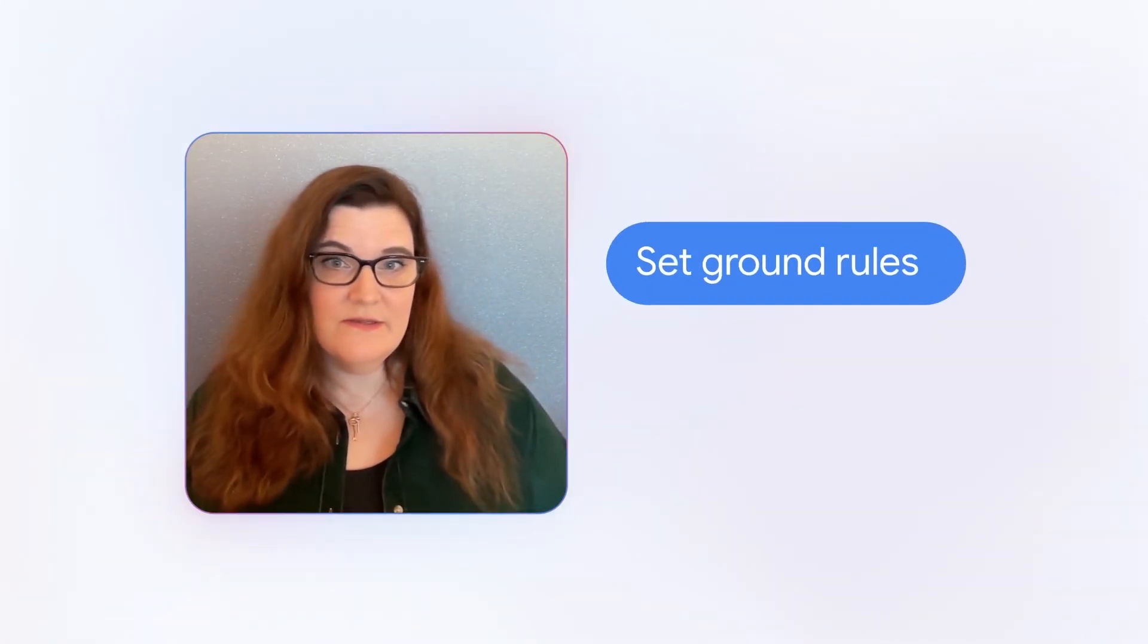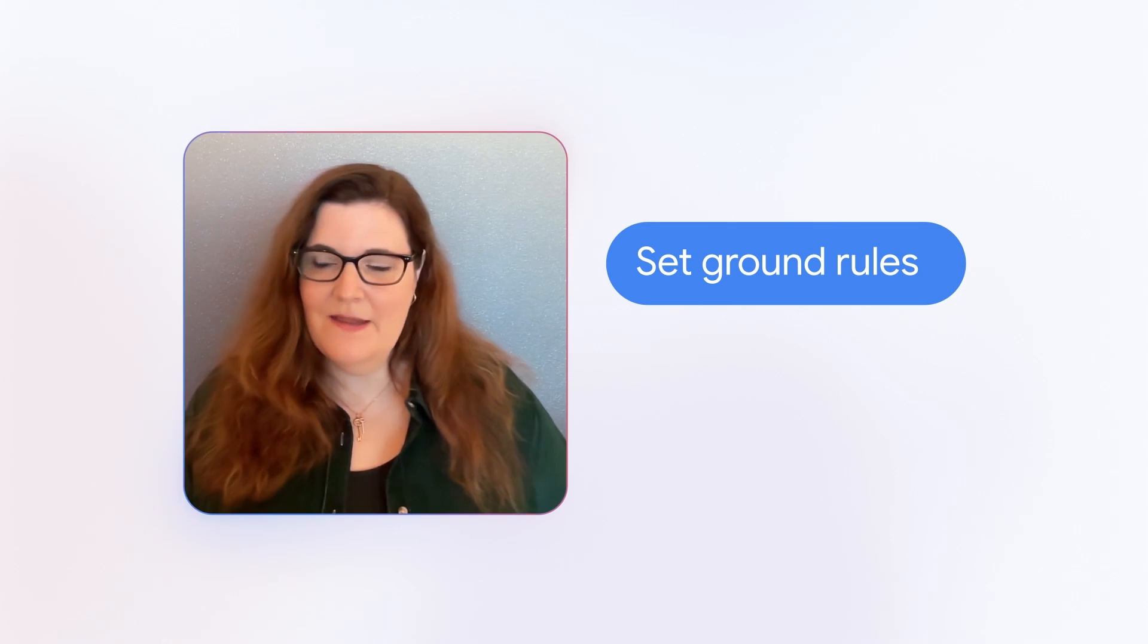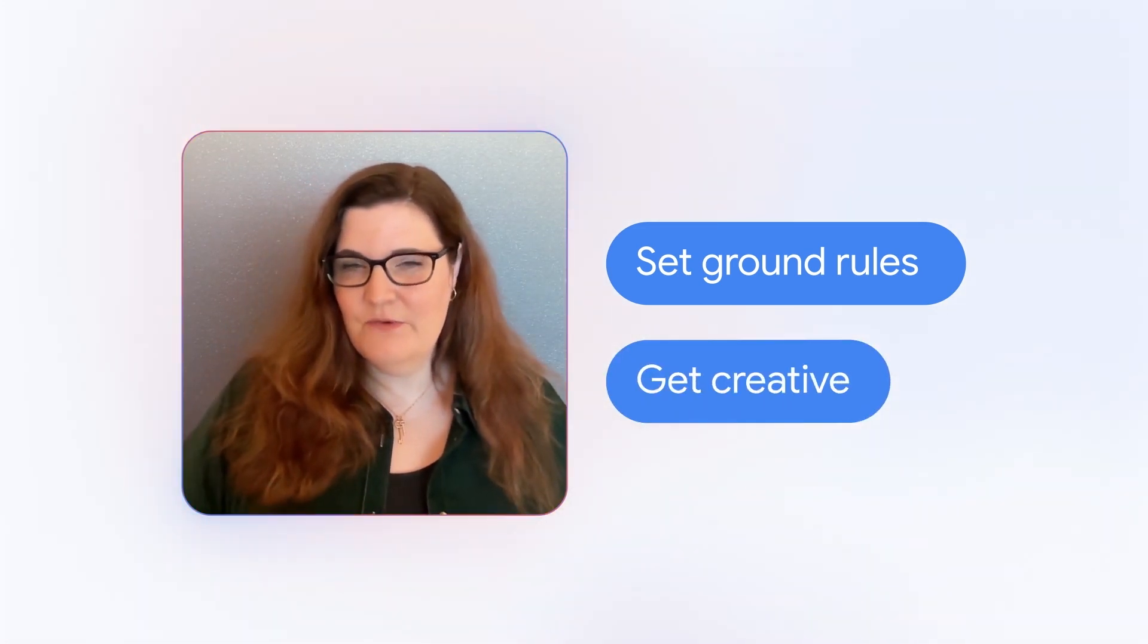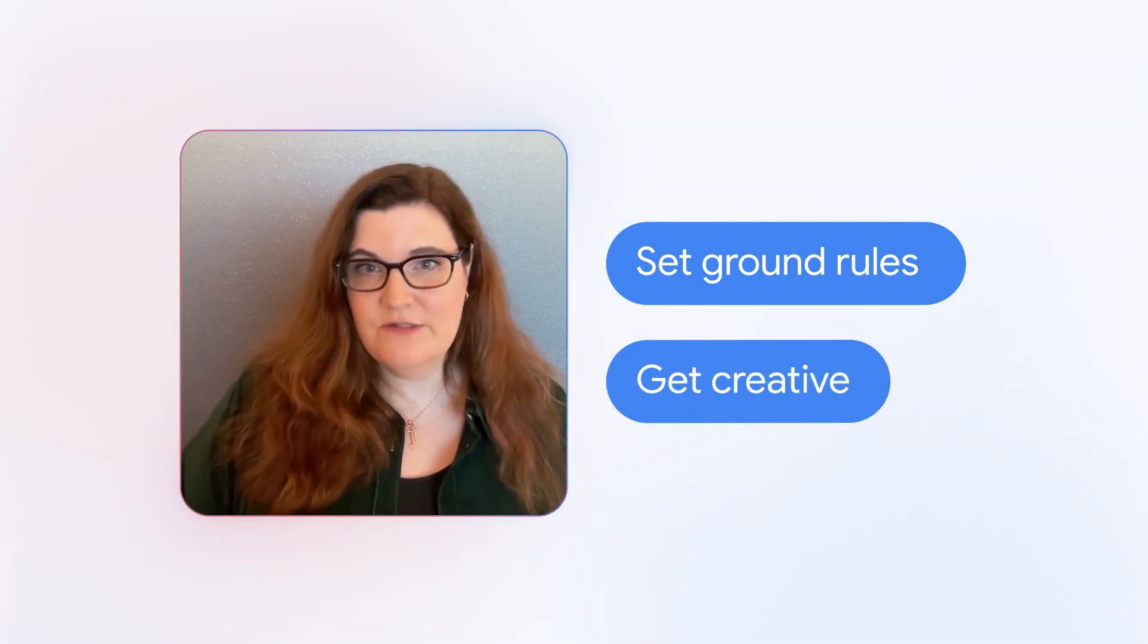My tips for developers trying Gemini for Android Studio are to set some ground rules up front for your coding standards, and then really try and get creative with how you work with Gemini for Android Studio.